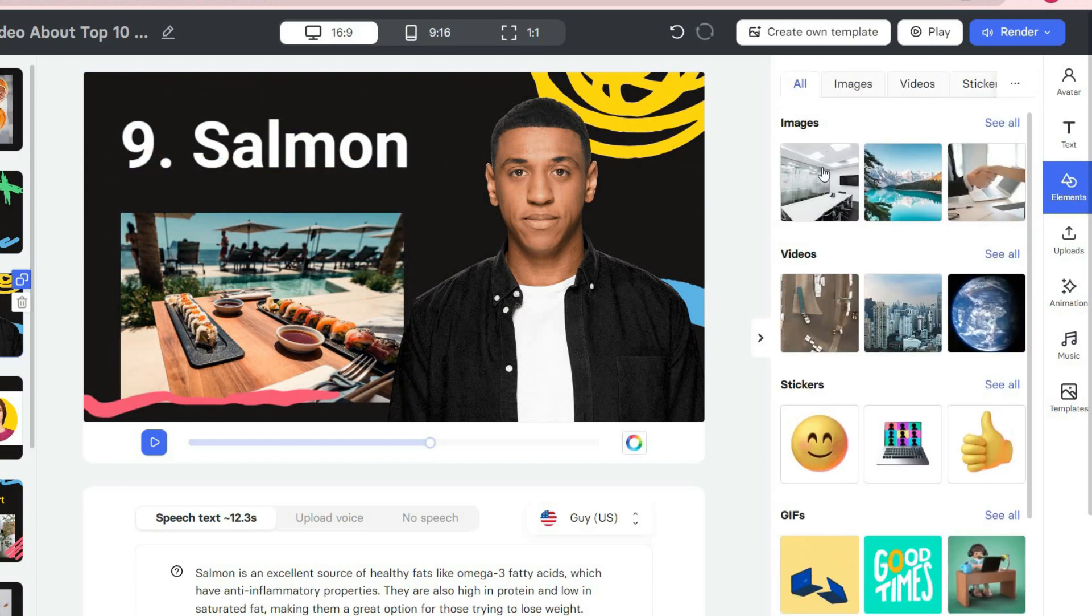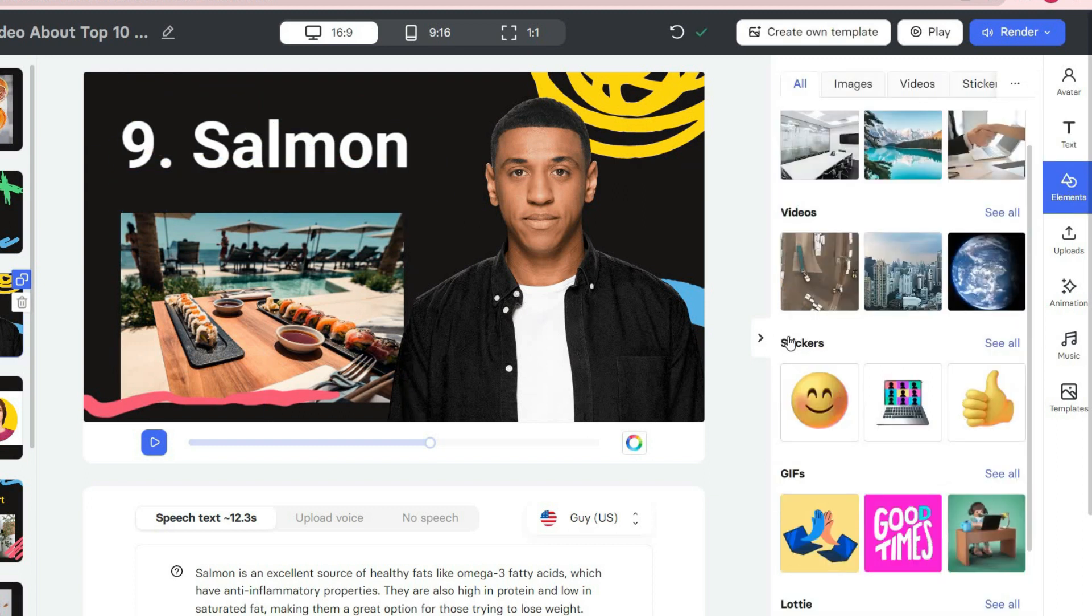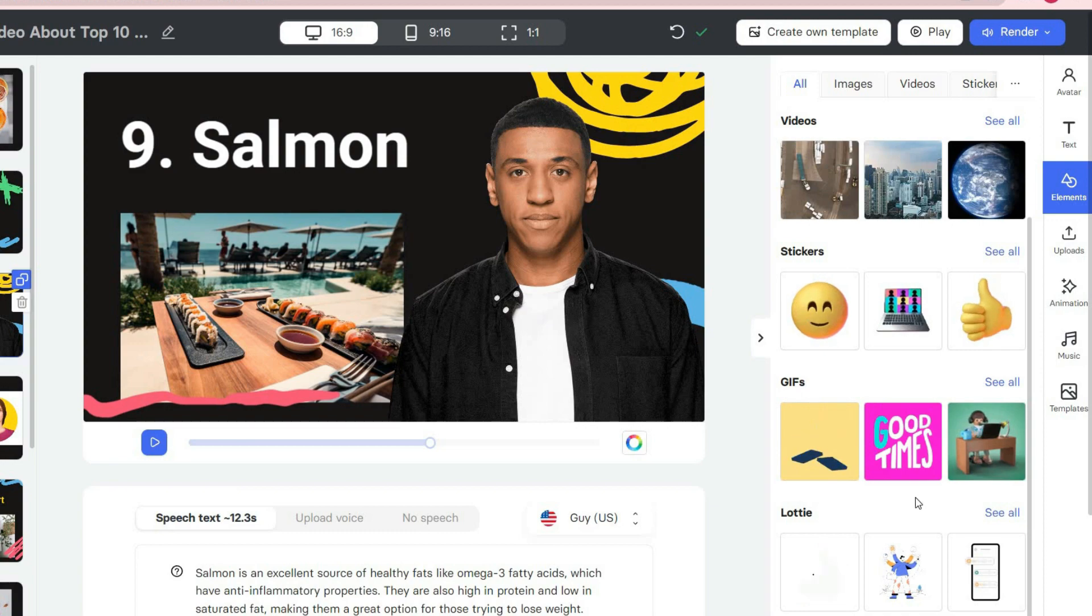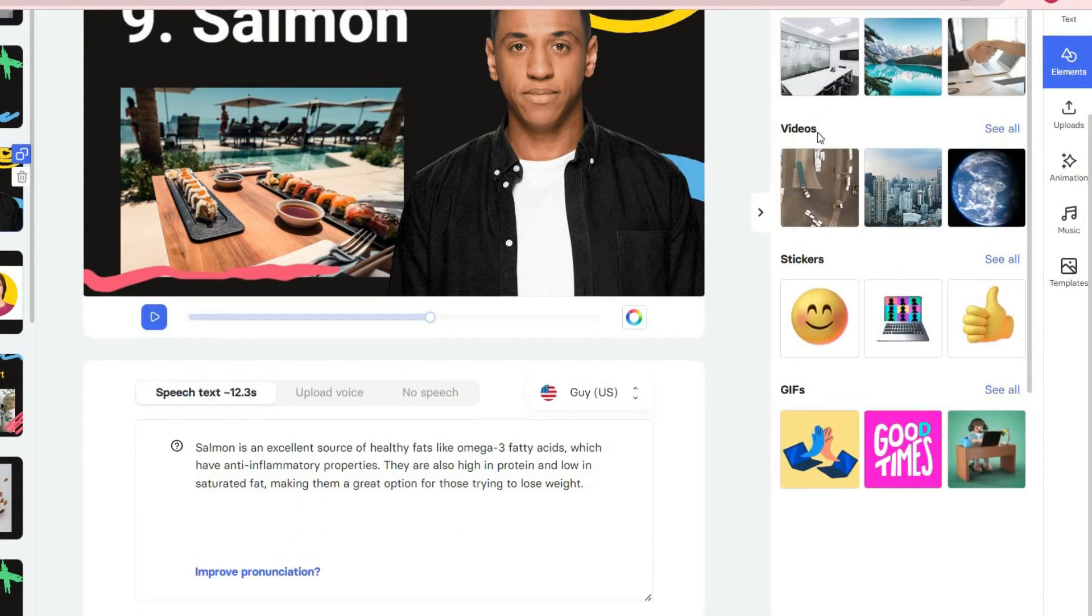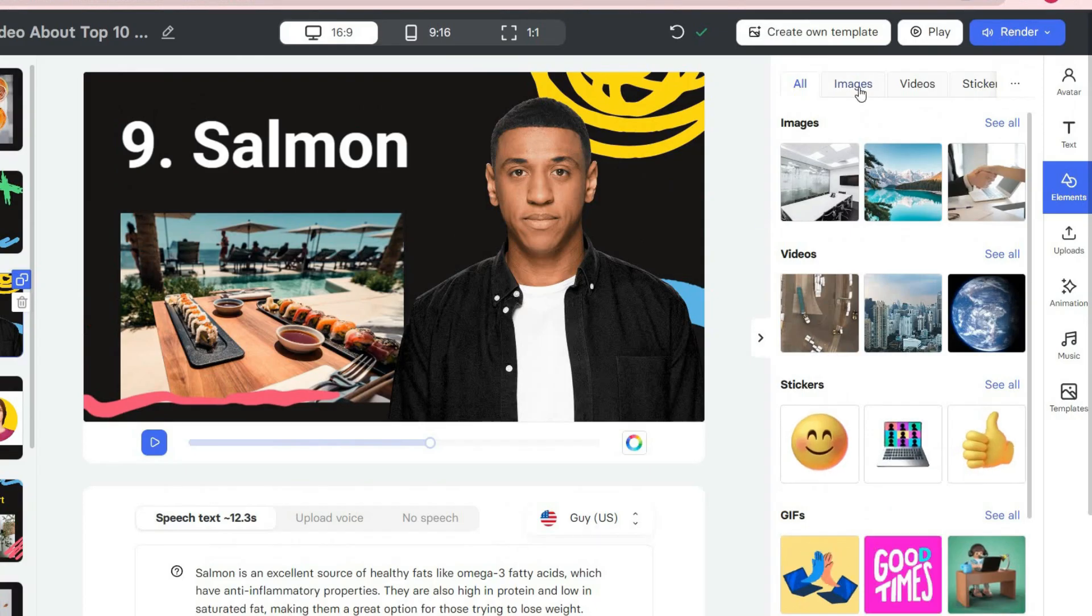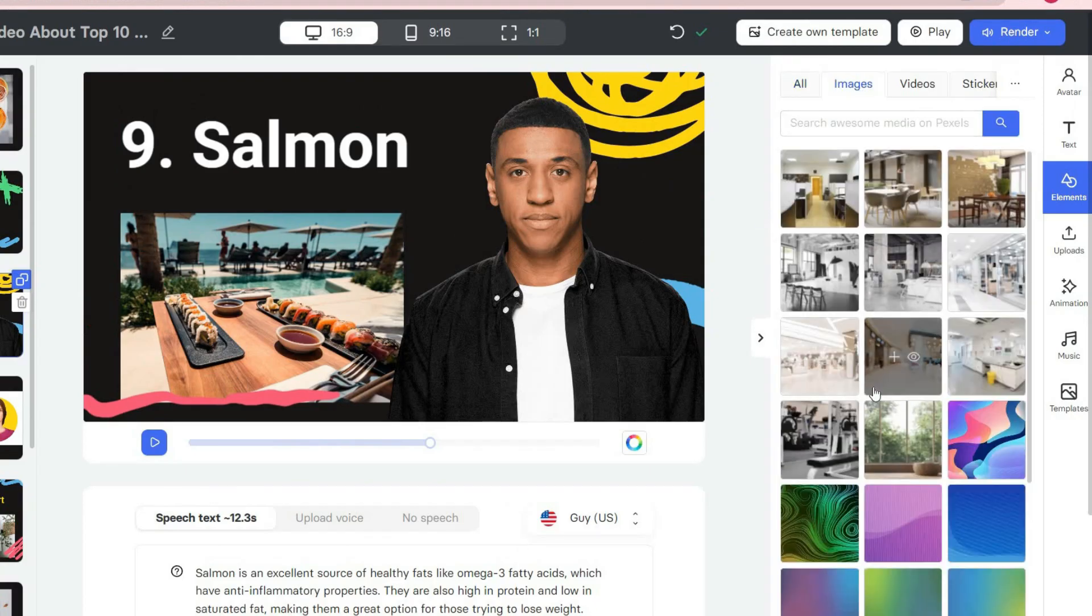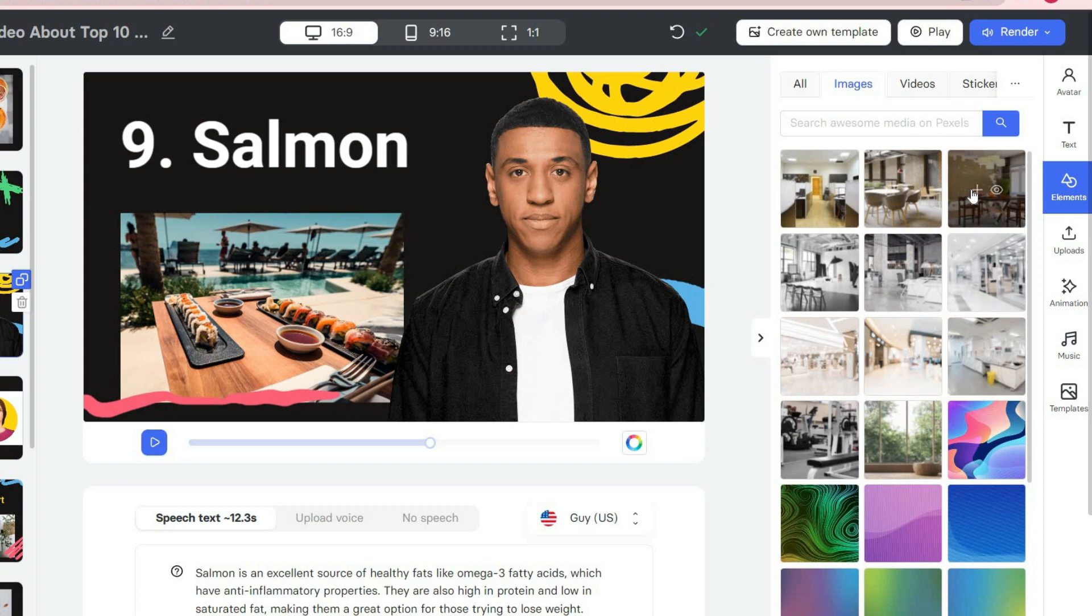The third button on the right toolbar is related to elements. From this section, you can choose copyright-free images, videos, or stickers and add them to your slides.